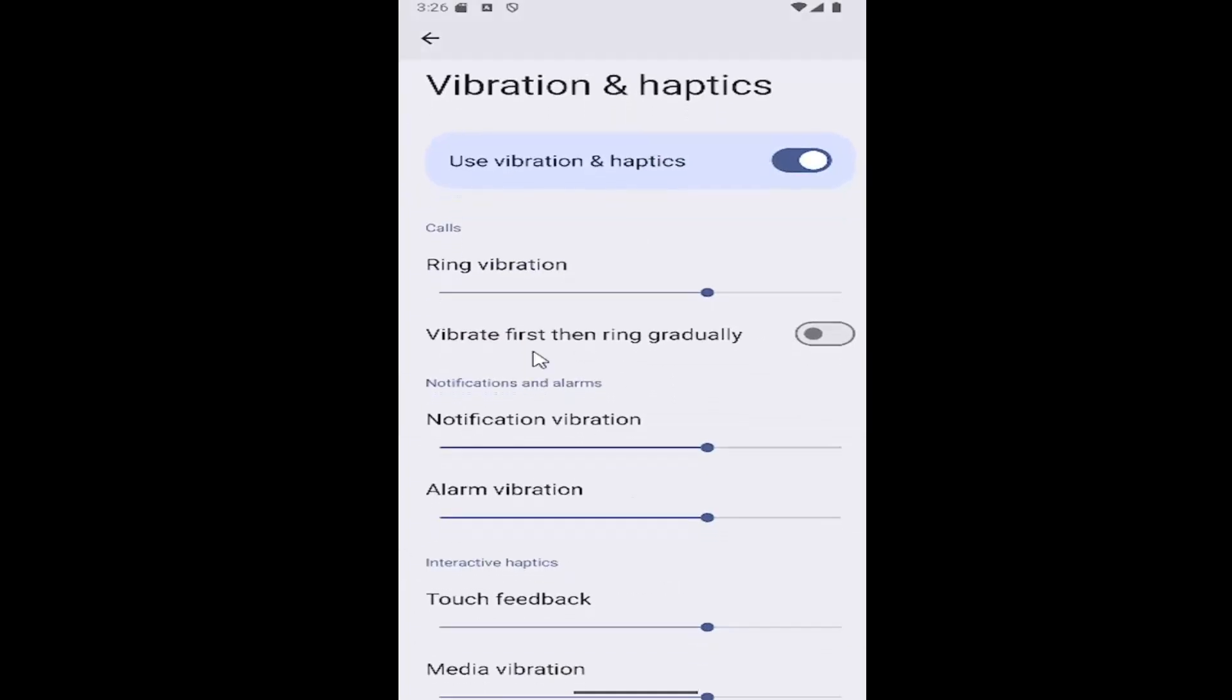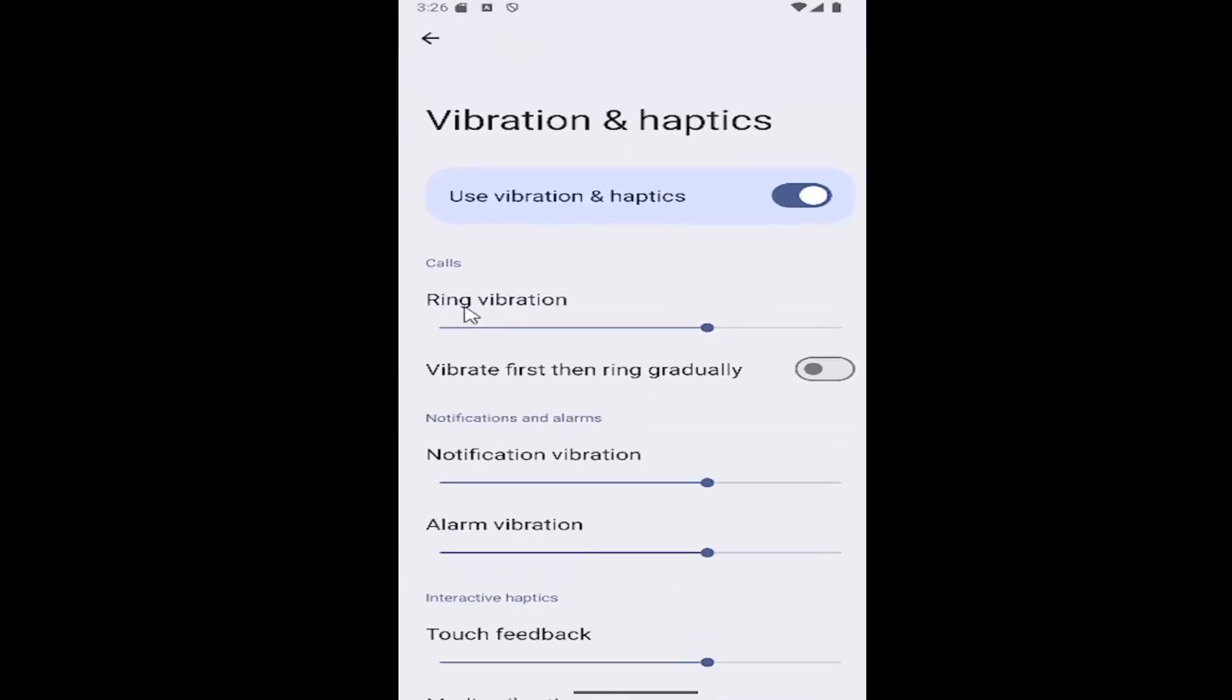In here you can adjust all the vibration settings for ringing, notifications and alarm settings all individually. Turning them to the right means it'll be louder or more pronounced. Turning it to the left will be quieter.